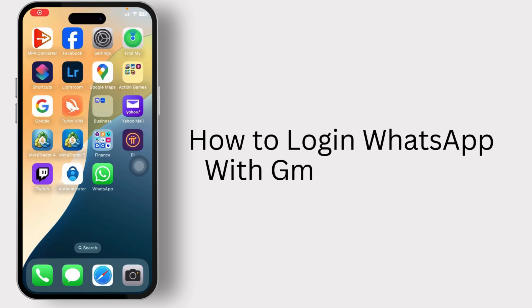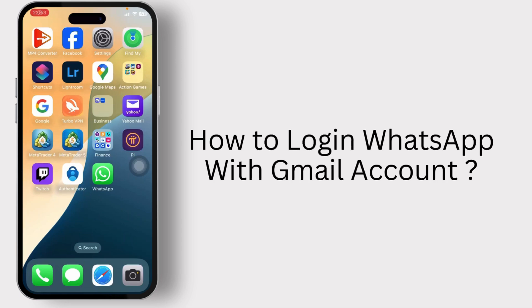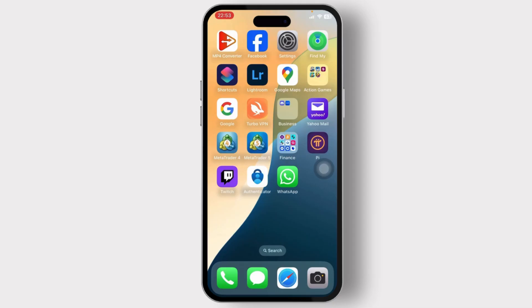Can we log into WhatsApp with our Gmail account? Hello guys, this is Aricus and welcome back to another tutorial video. In today's video I'll teach you guys how you can log in to WhatsApp with a Gmail account, so without any further ado let's dive right into it.